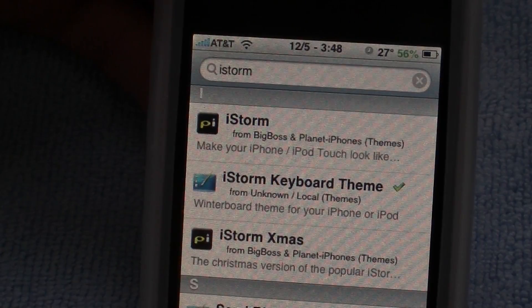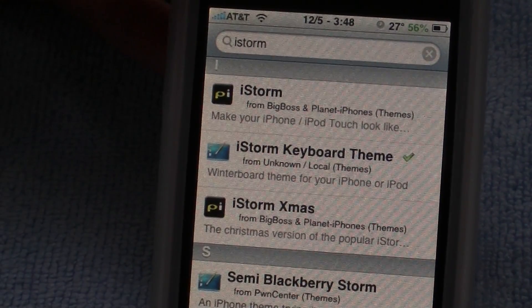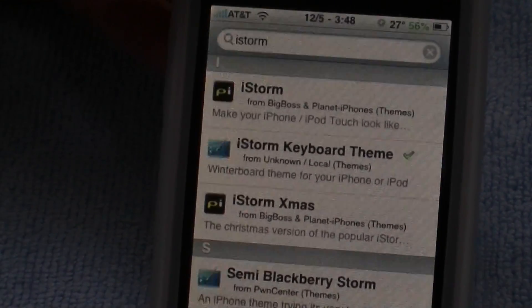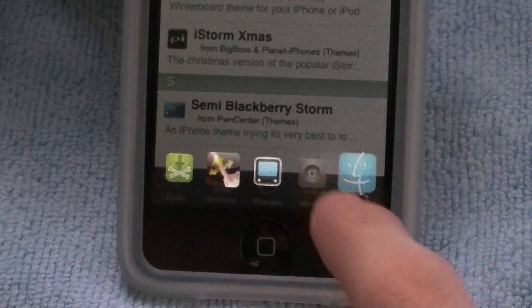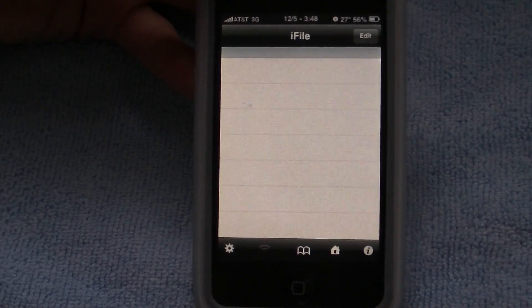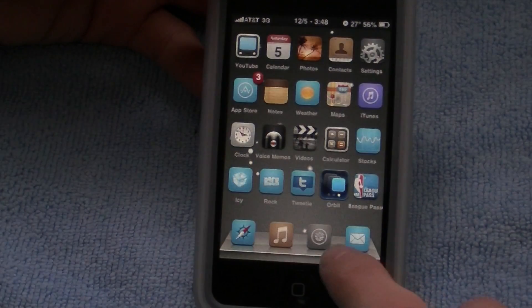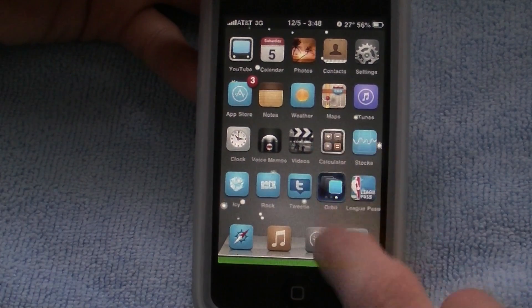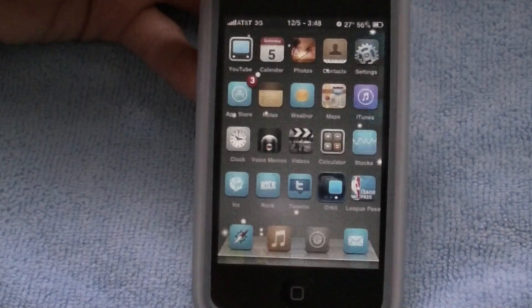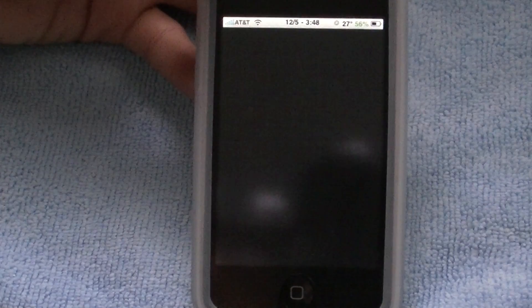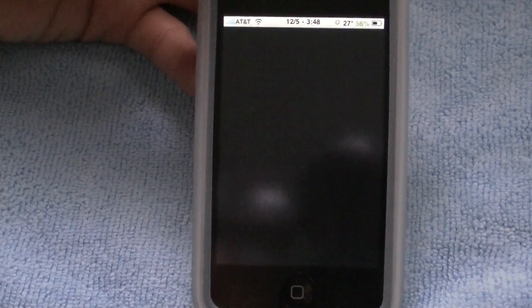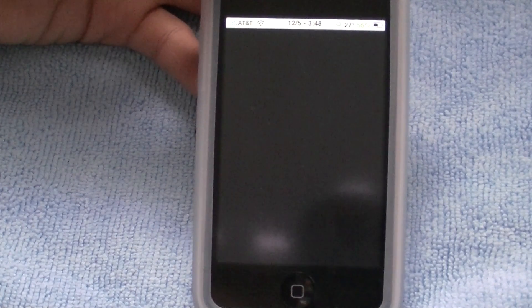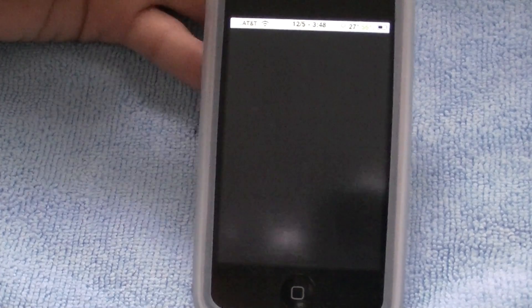Just download whichever theme you want. Then just go into Winterboard. Once you have opened Winterboard, just enable the theme you want.